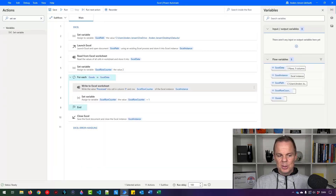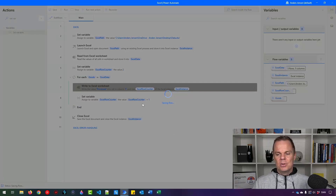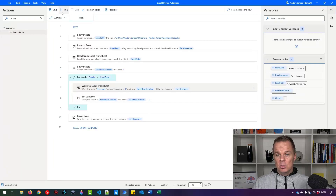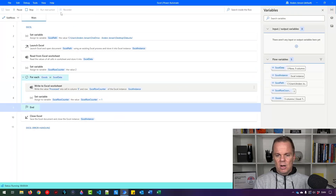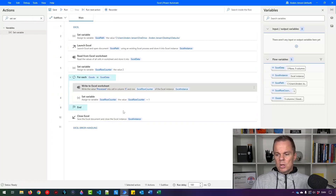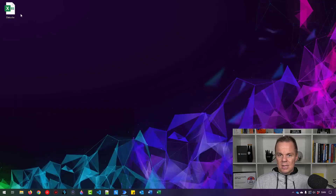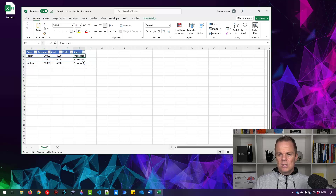Remember to save your flows in Power Automate Desktop — there's no auto-save, so unsaved flows can be lost if you restart your computer. Now let's run it. We launch Excel, read from it, set the variable, iterate through three rows, and close Excel. Let's open the Excel sheet — it worked! We processed three rows and wrote 'processed' in the status column.